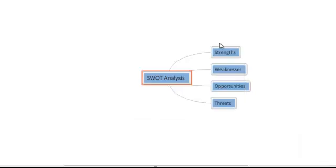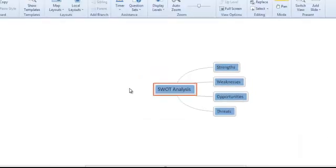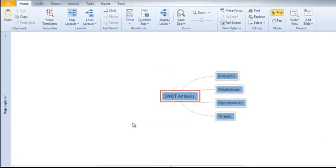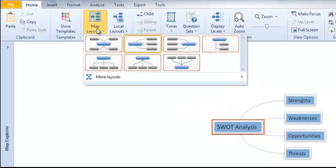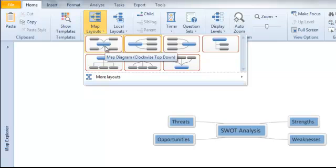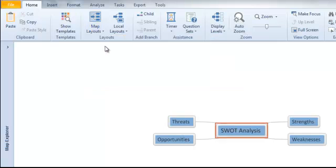You'll notice our map is a bit one-sided at the moment, and we can fix this by clicking the Map Layout option in the main menu, and selecting this option, which will automatically even out the layout of our map.